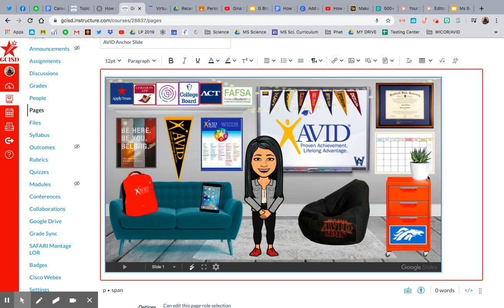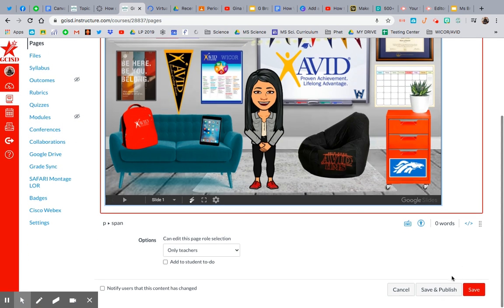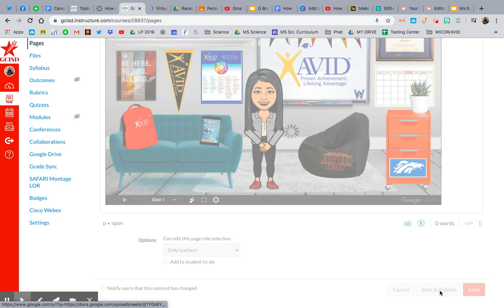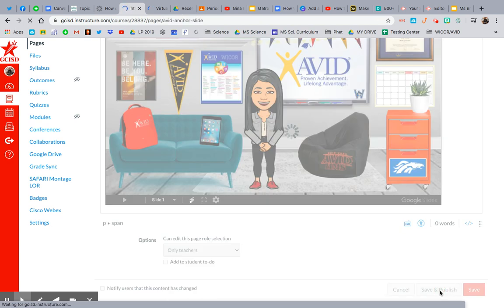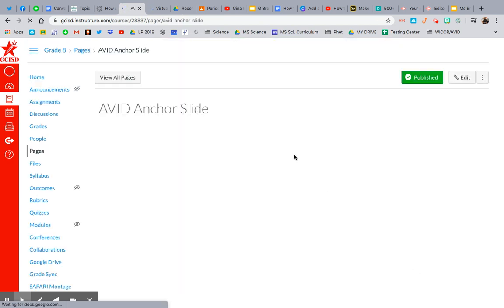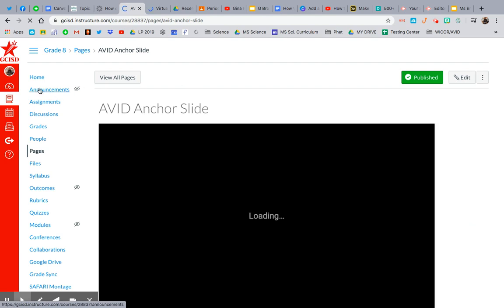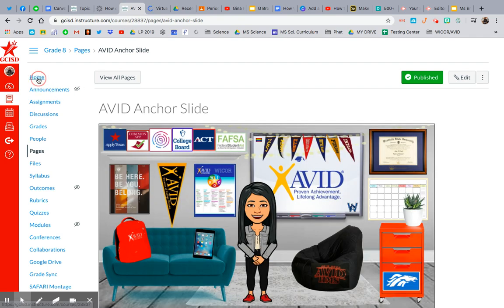So there it is. So I'm going to Publish and Save, and then I'm going to show you what it looks like through a student view, which is pretty cool. So let me go to Home.